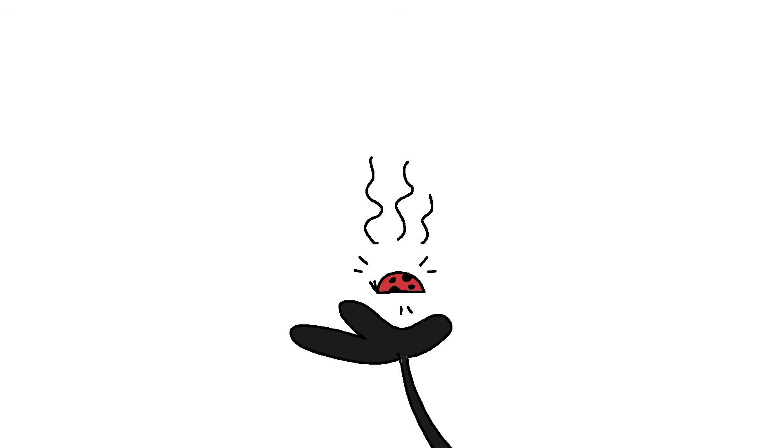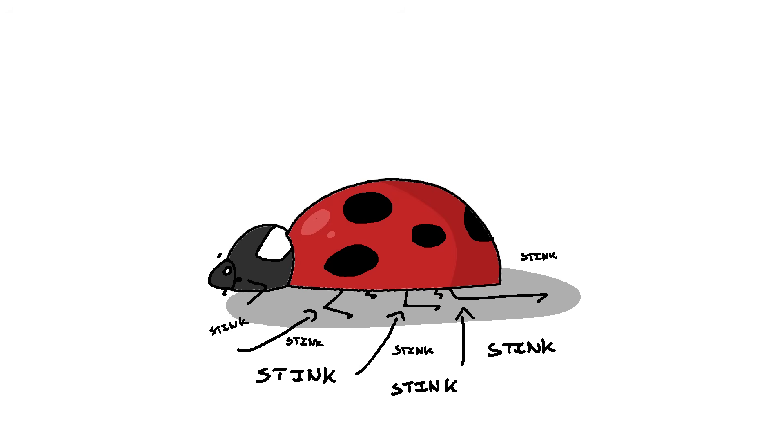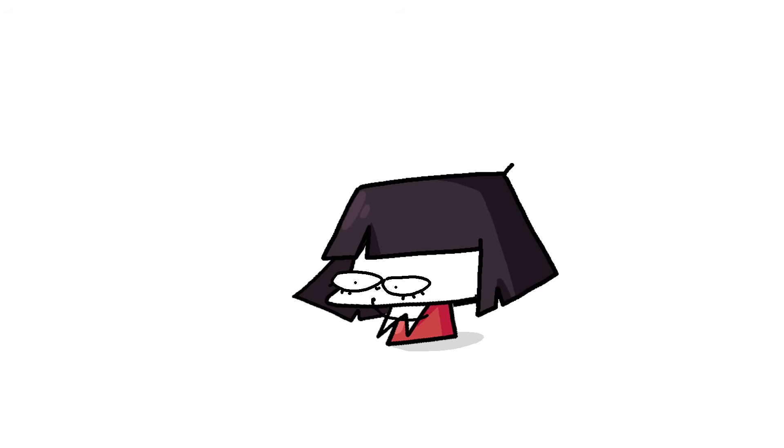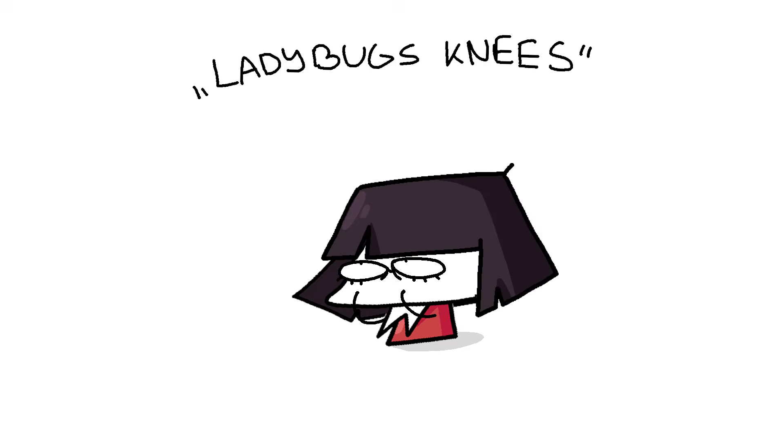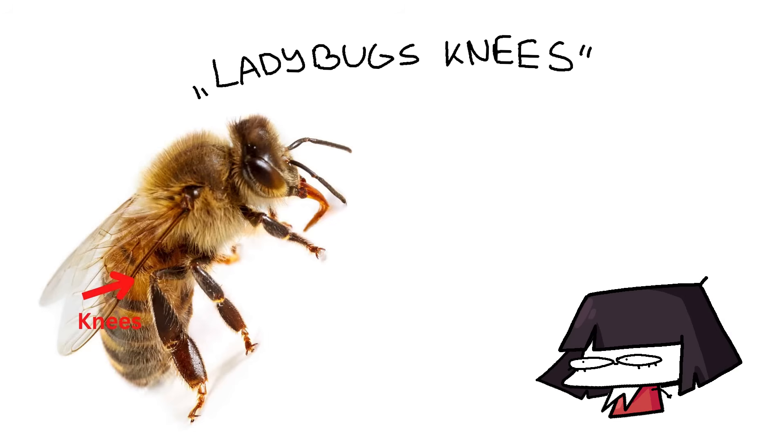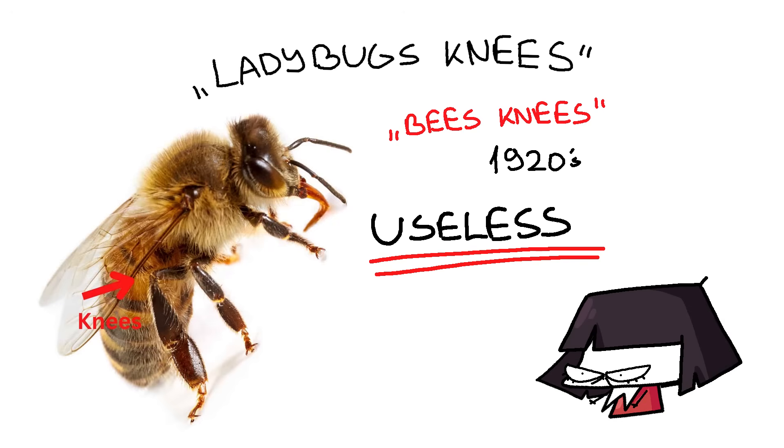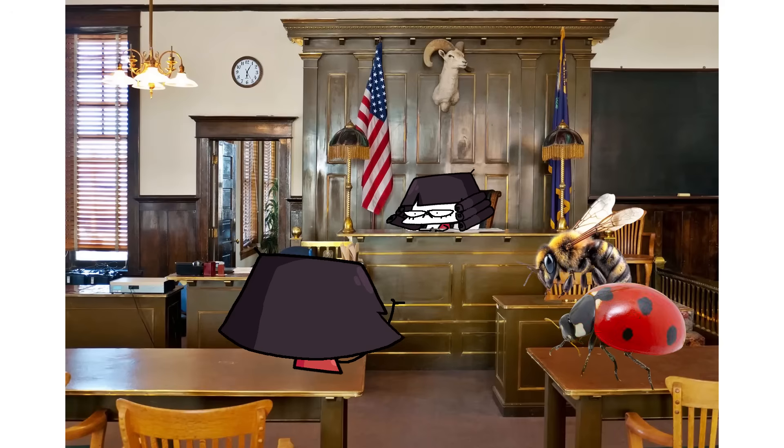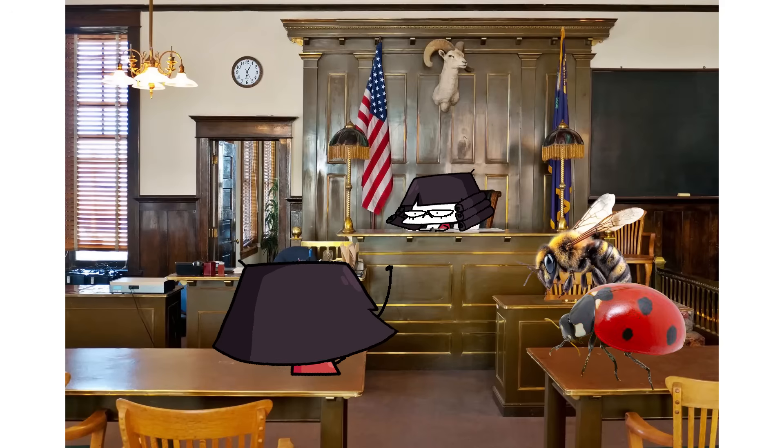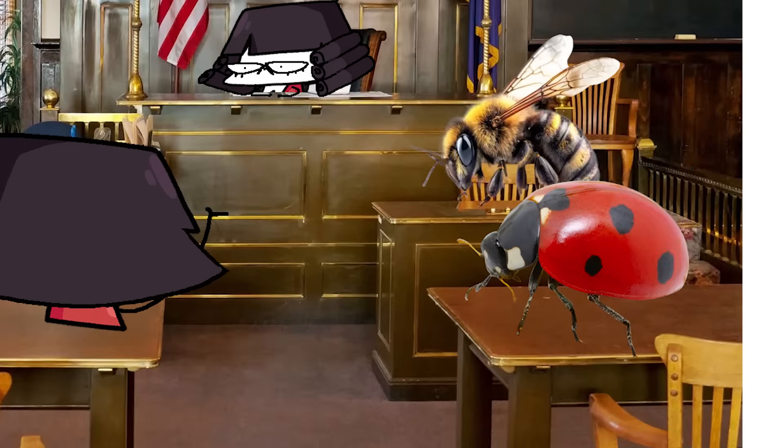emit a stink from their knees to convince predators that they would probably taste awful if they smell awful. I don't know why that's not the saying. The ladybug's knees. Because the bee's knees literally do nothing. The phrase came from a 1920s funny and stuck around just because it sounded cool. But there is no scientific basis to back up this saying. Your honor, that is not slay. Justice for ladybugs.